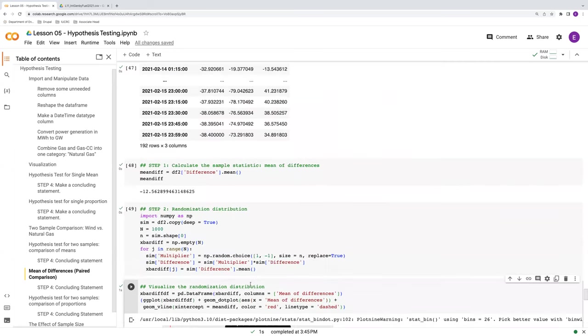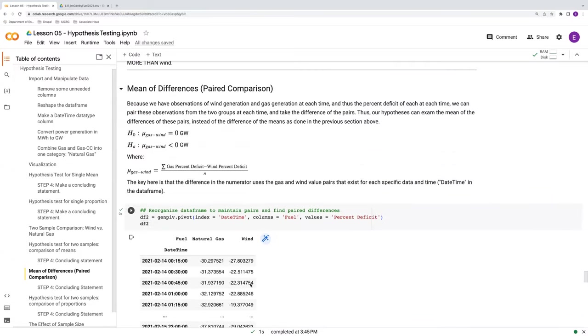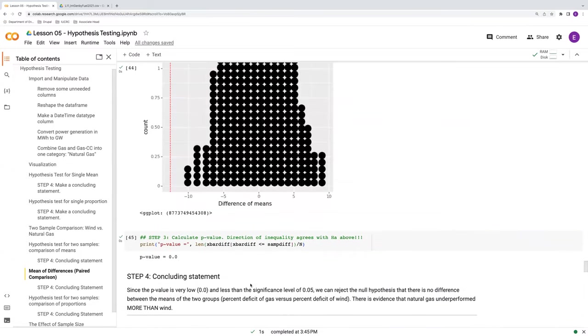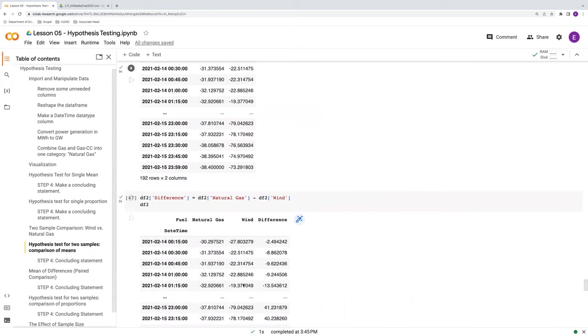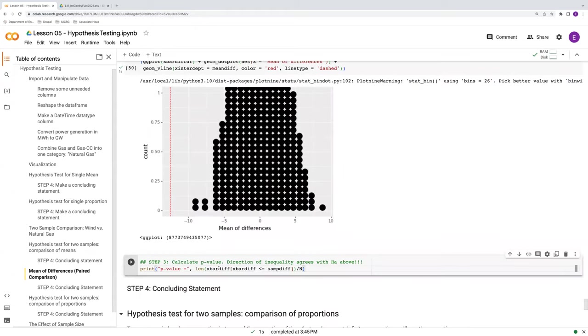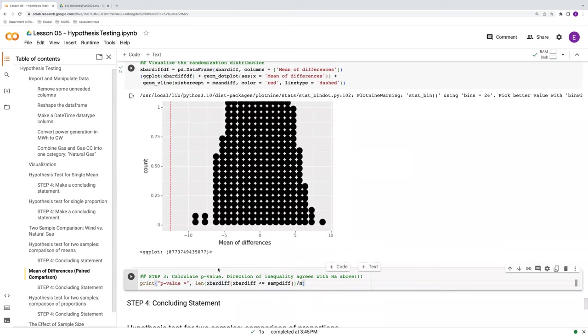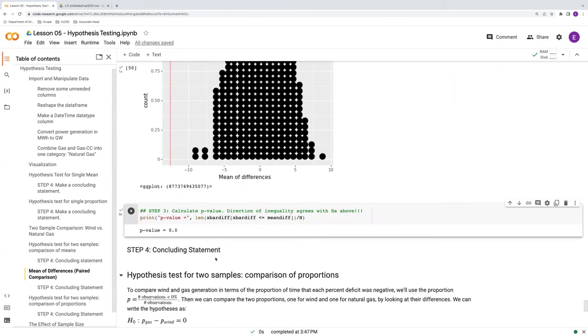We'll just borrow our p-value calculation code up here. It's not x_bar_diff anymore. Oh, it is still x_bar_diff, but here we have mean_diff. And again, it's still less than. And again, we get a p-value of zero. And of course, our concluding statement would be, the p-value is low, it's zero, it's less than 0.05. We will reject the null hypothesis. Same conclusion that we had under the difference of means, okay? Thank you.